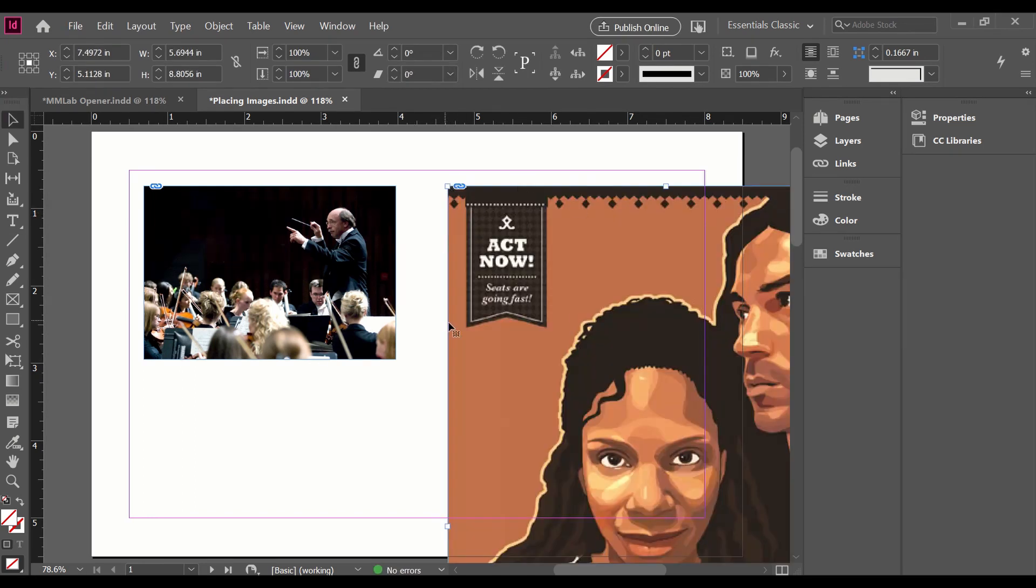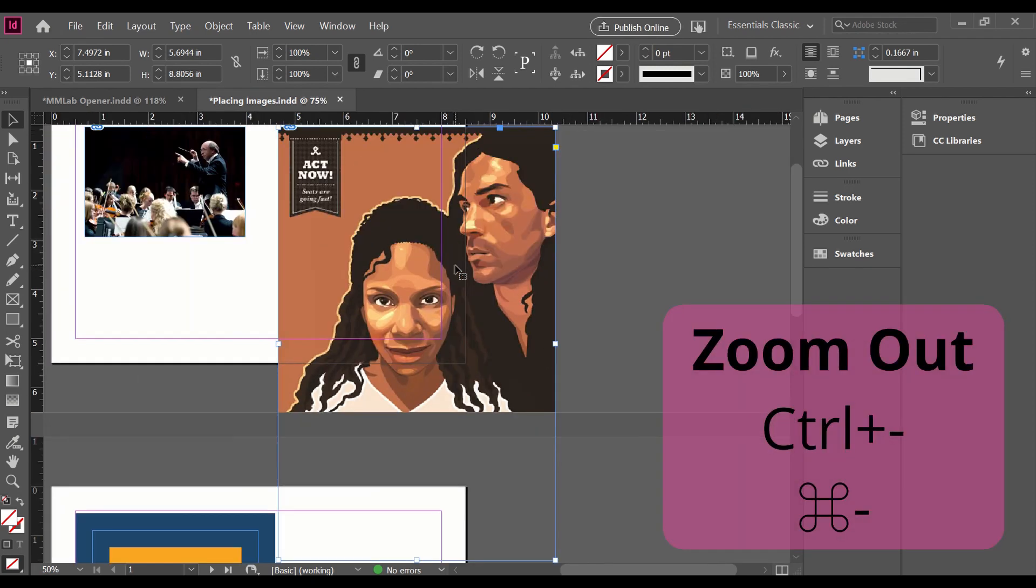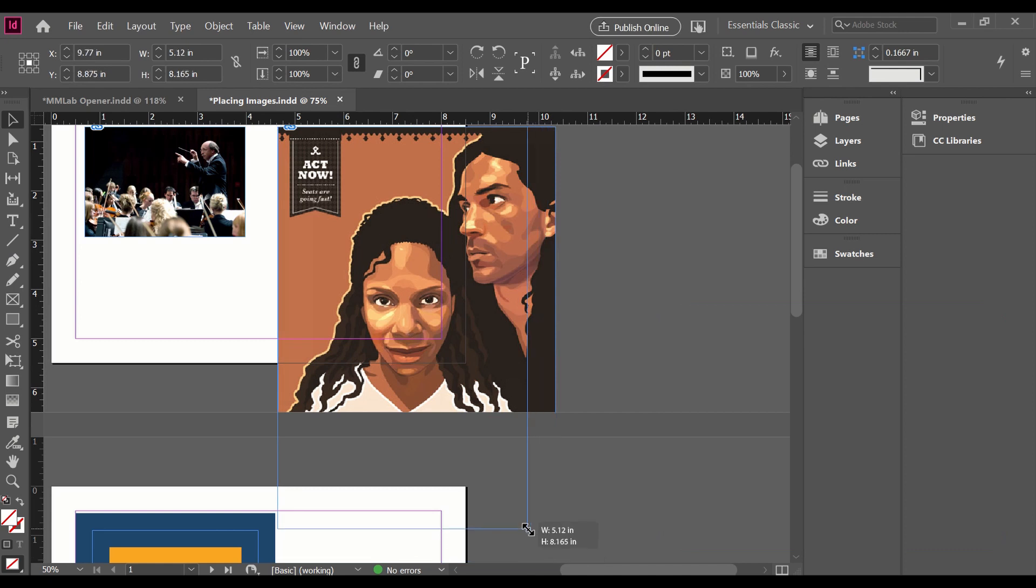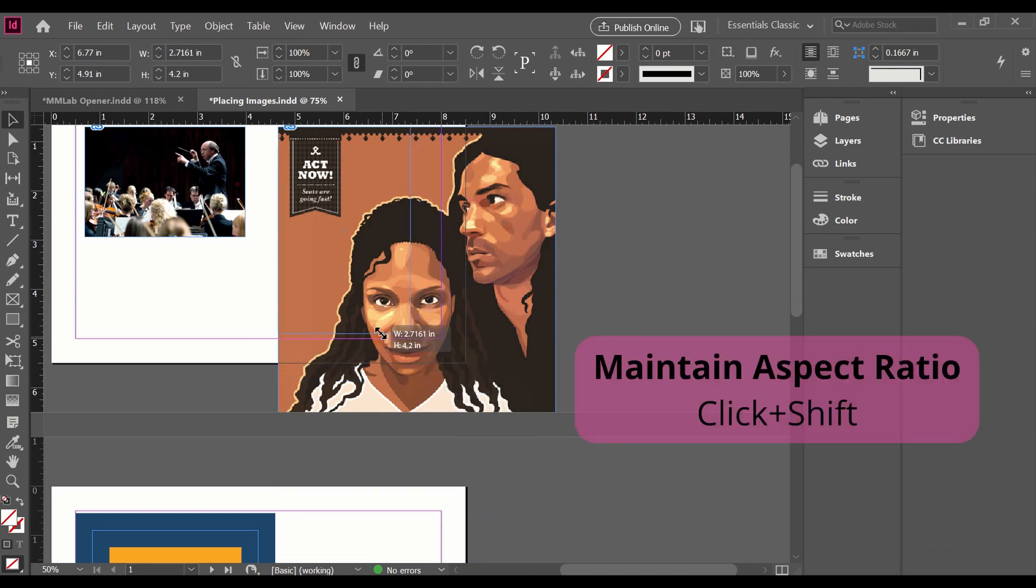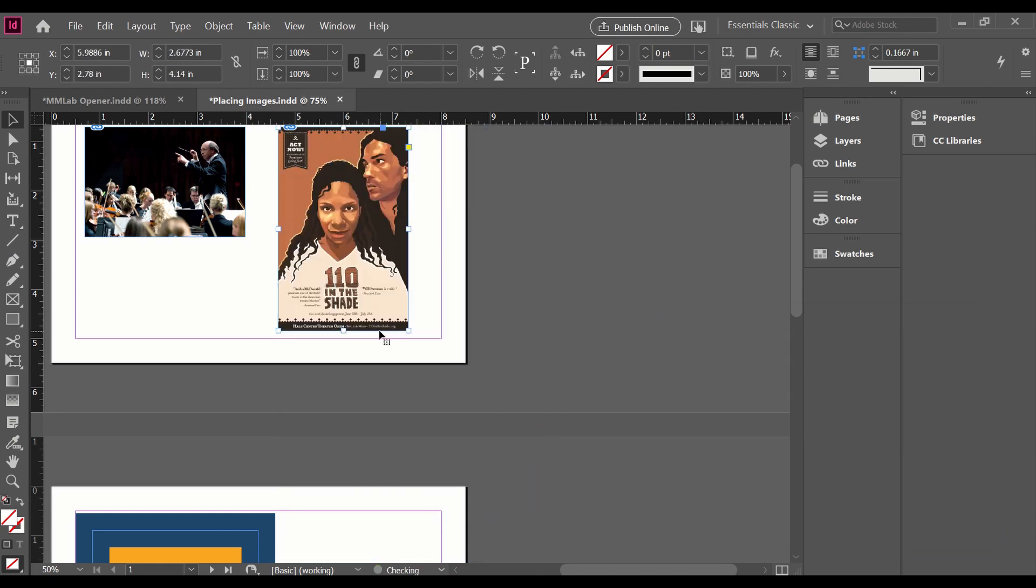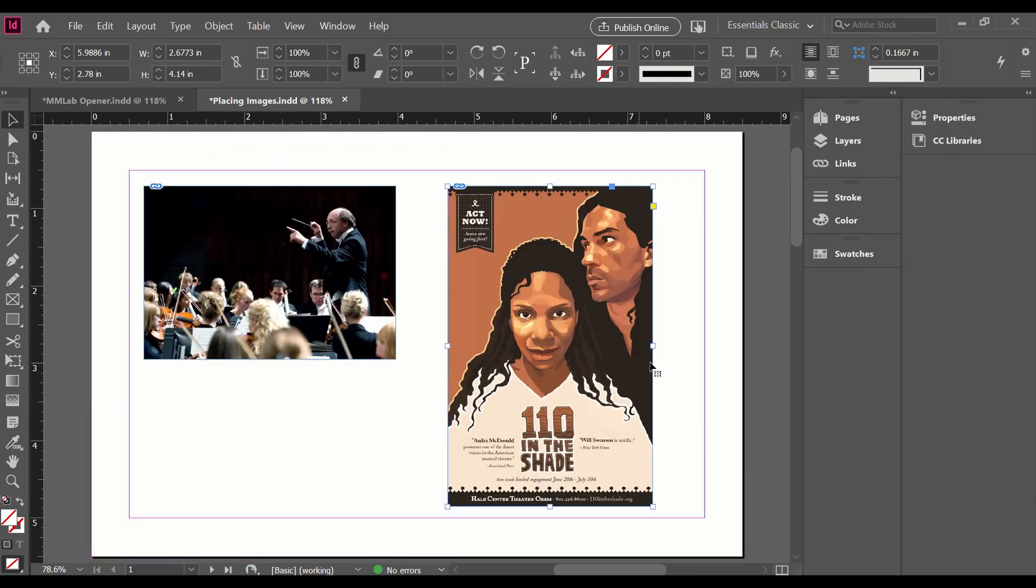So what I'm going to do is zoom out using Ctrl+Minus, grab the corner of this, use Shift to maintain aspect ratio, and make it fit on my page. I use Ctrl+Zero to bring my artboard back into my screen. Now it's the right size.